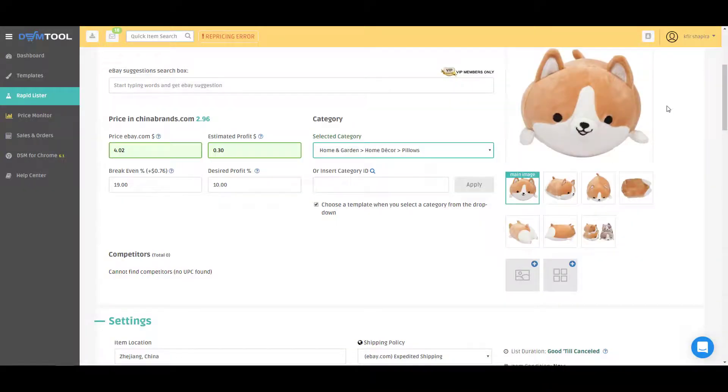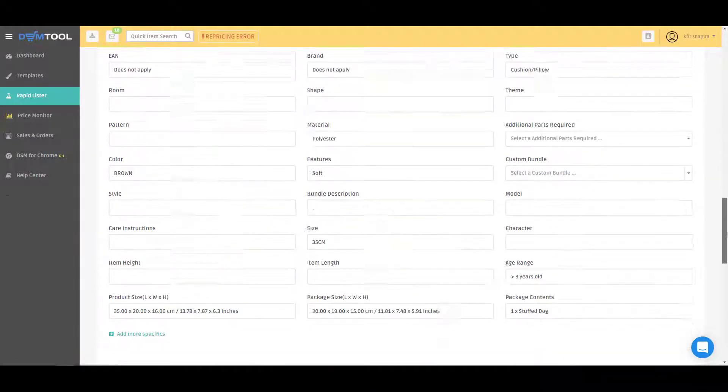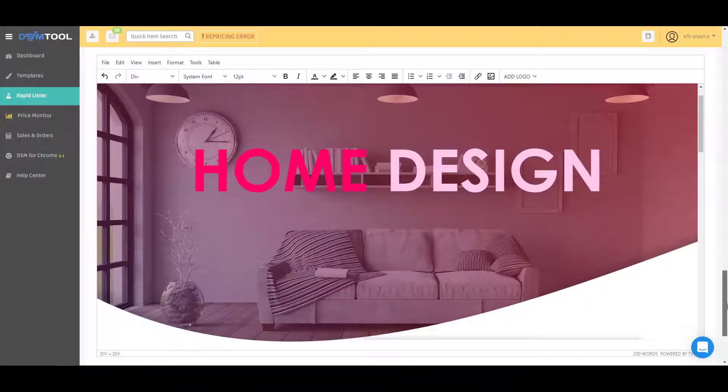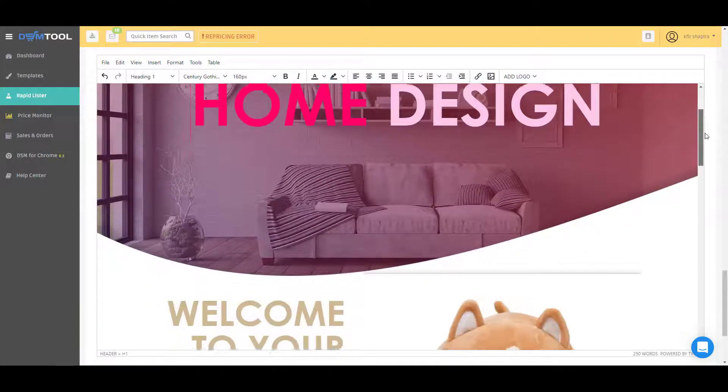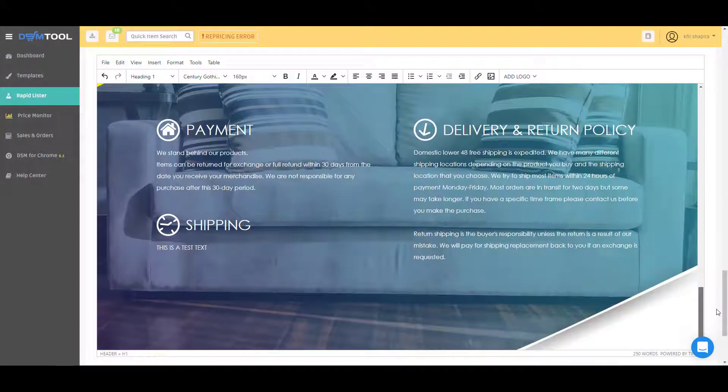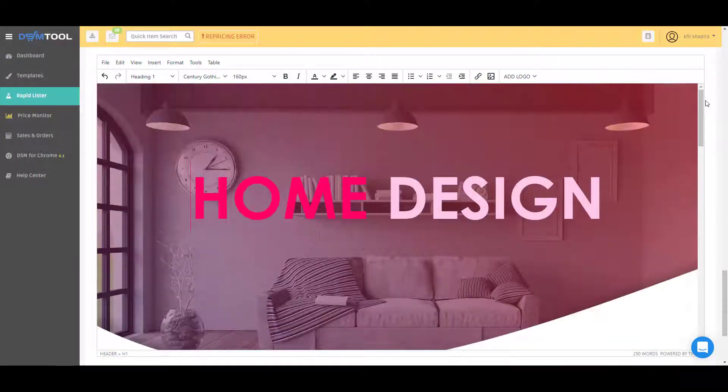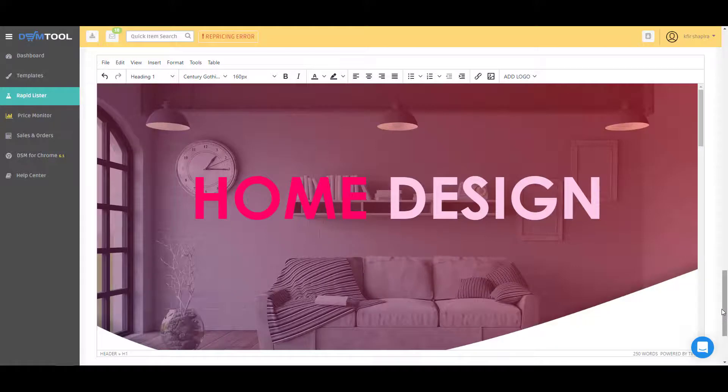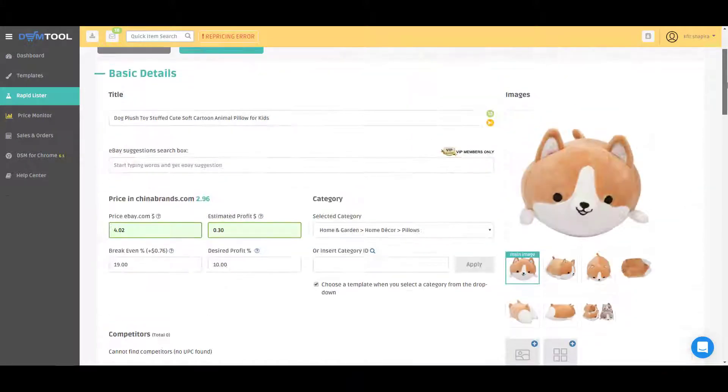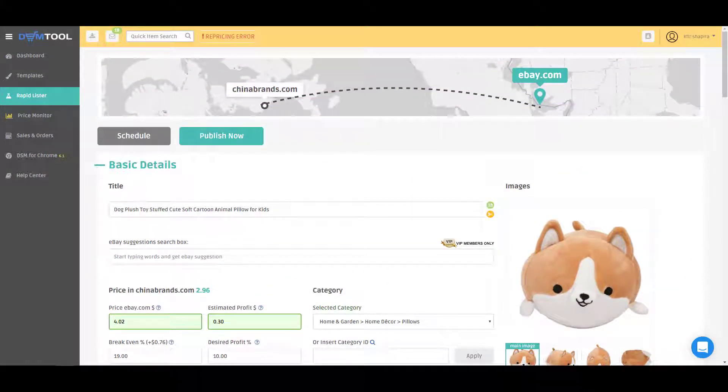it will also change the template for you. Check this out - this template is home design and we have a template for each and every category of eBay, making your store look much more professional and much more beautiful.